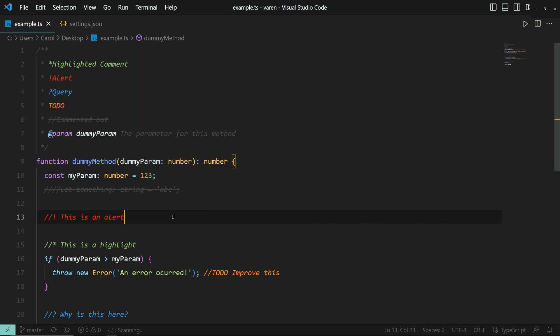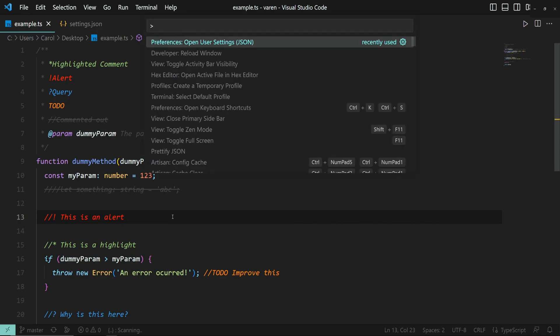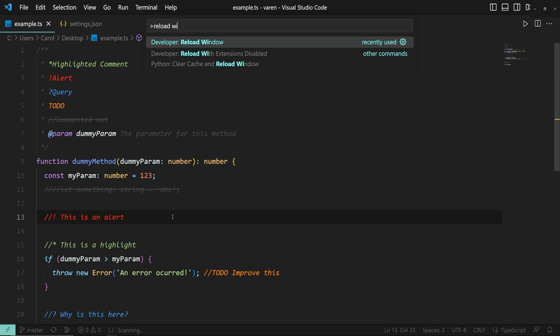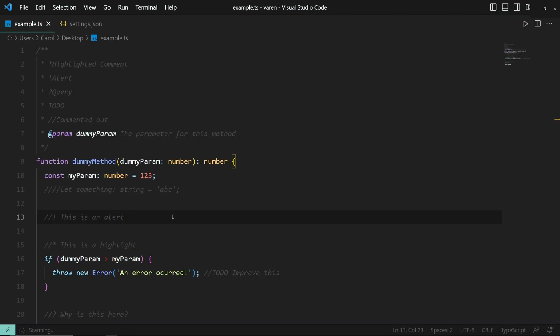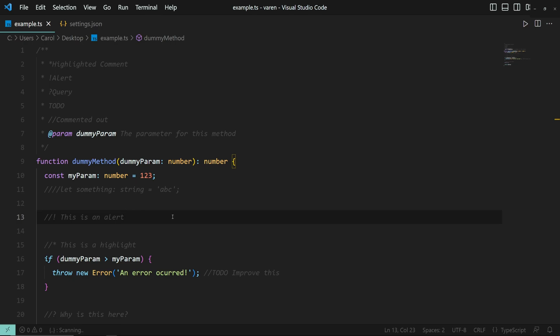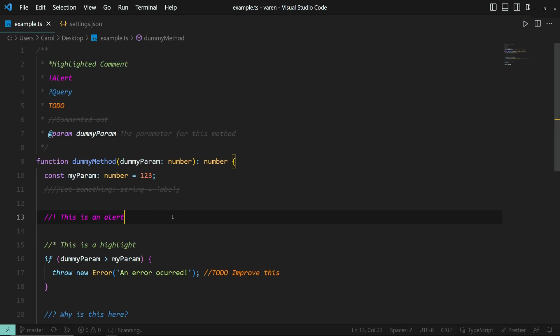So, let's go ahead and press ctrl-shift-p once again and type in reload window. Now we should be able to see the new color. And yeah — now we have a different color for the alert comment.